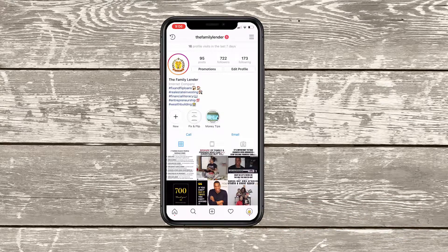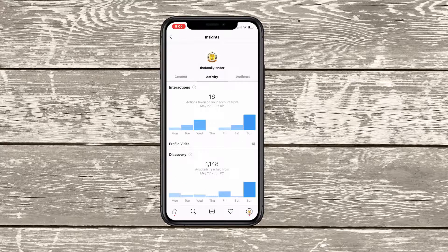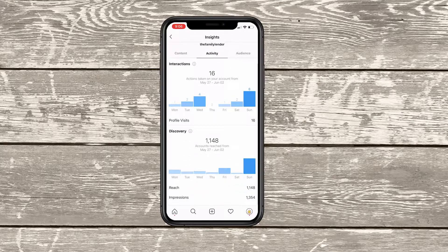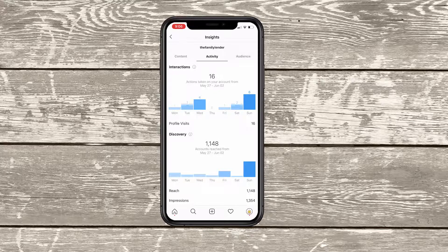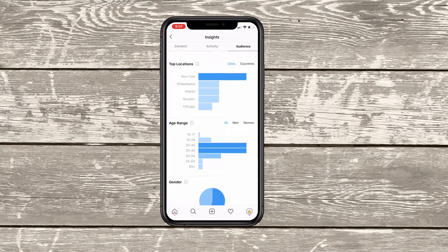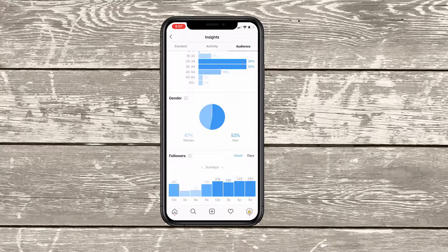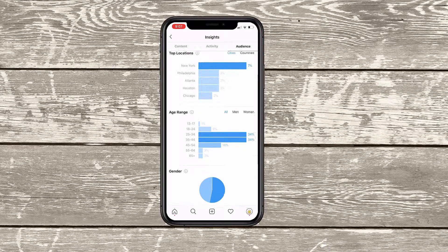The other cool part is if I click up right at the top of my profile, it tells me how many visits I've had in a few days. And I can see the different engagement as far as activity between interactions, discovery, reach, and impressions on this page. And the most important part is where my audience is coming from and how they're engaging — what age groups, male or female, what are the best hours and days that my audience is actually engaging with the content on this profile.